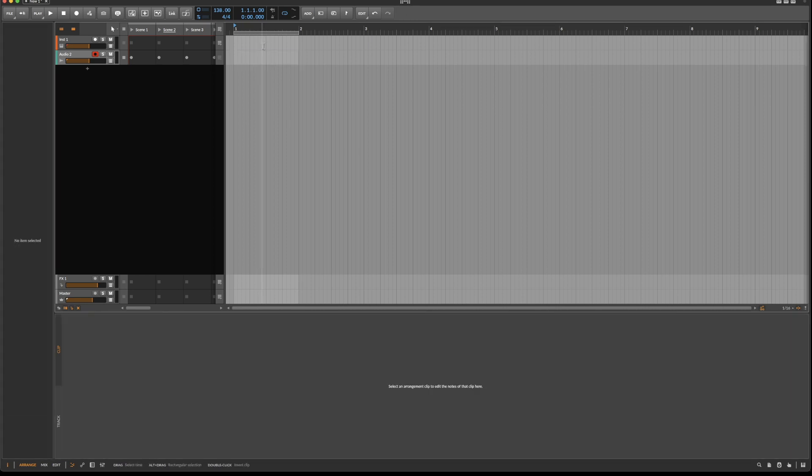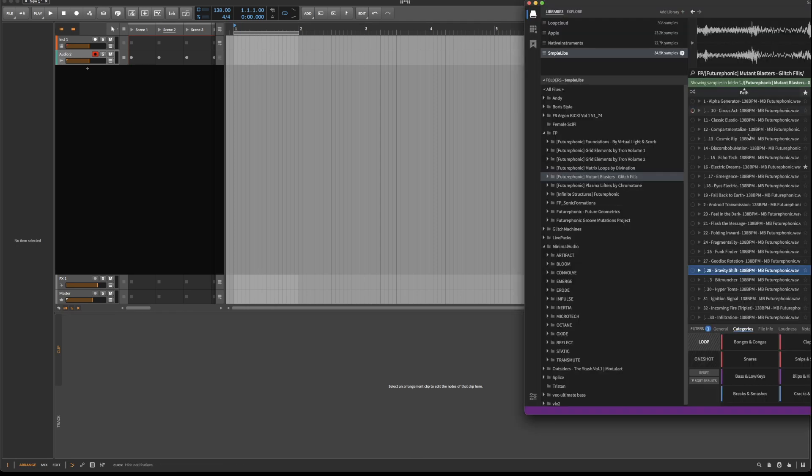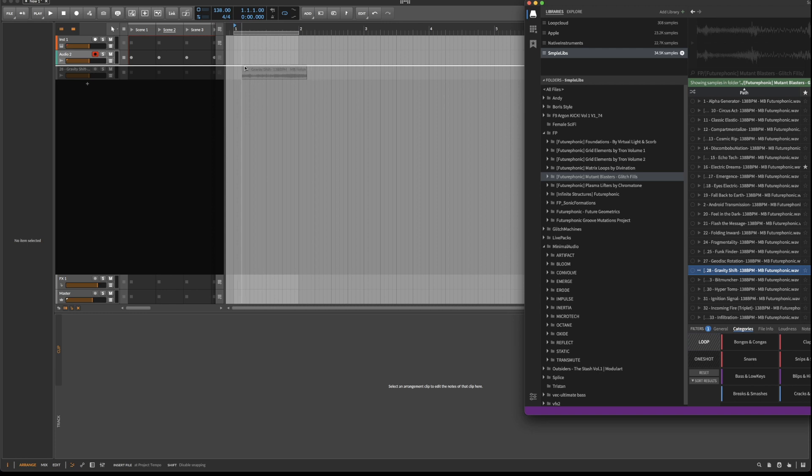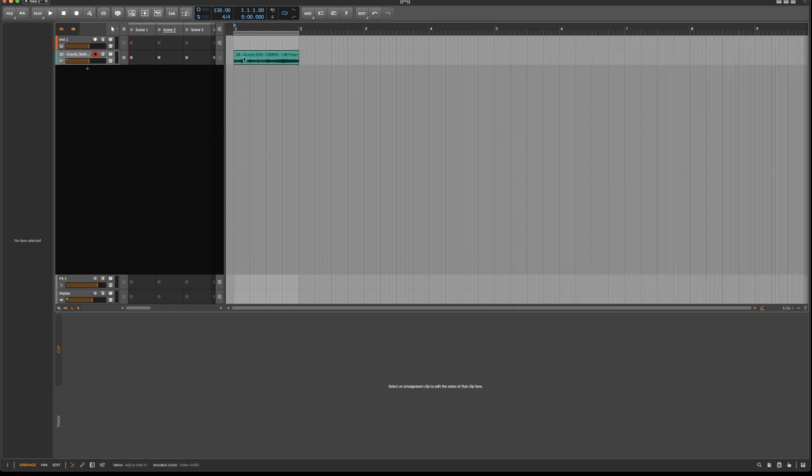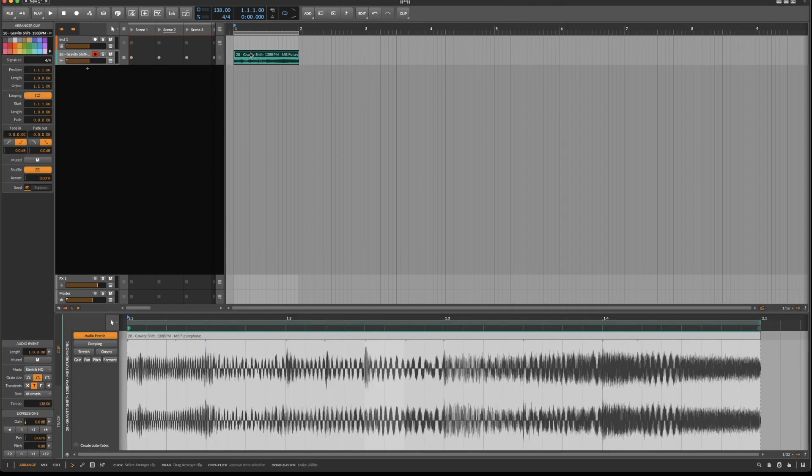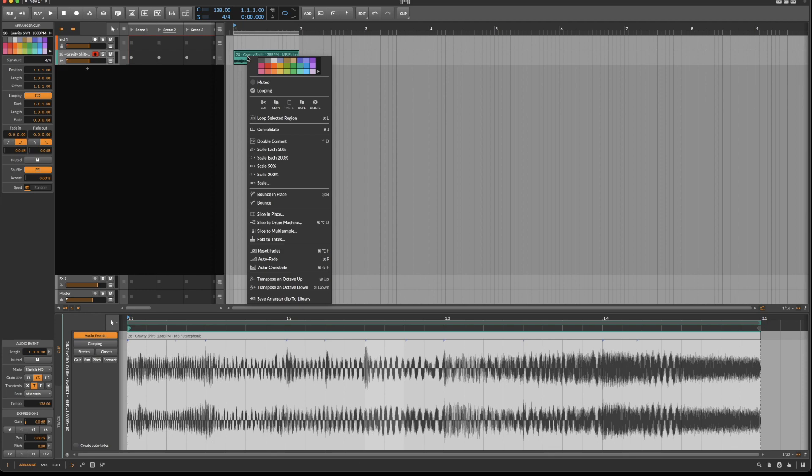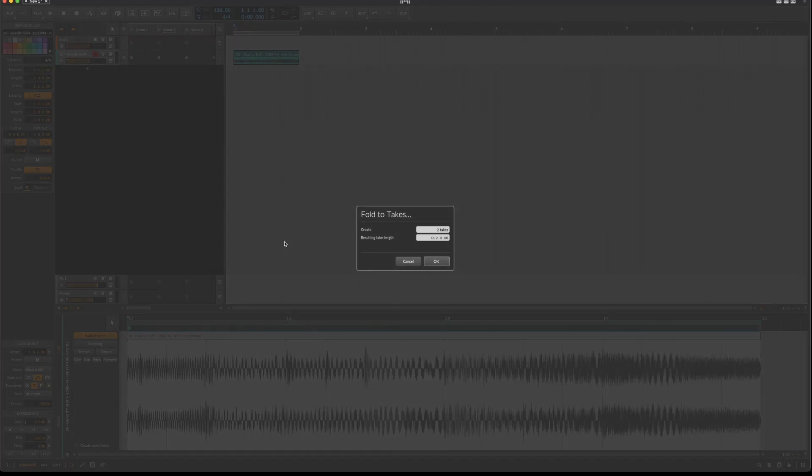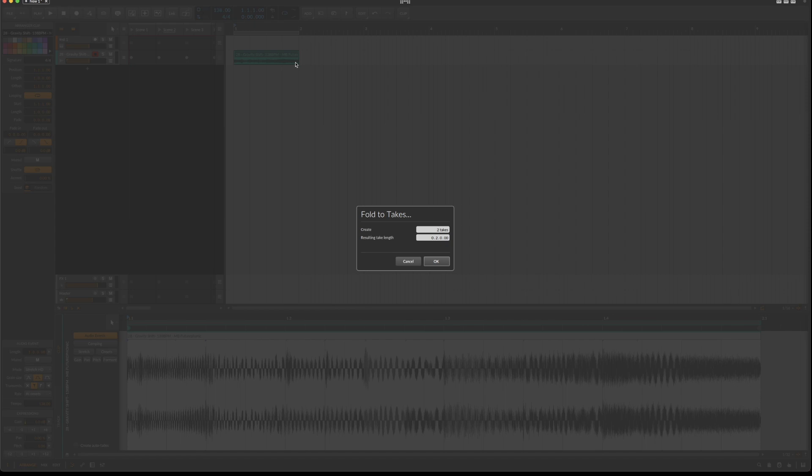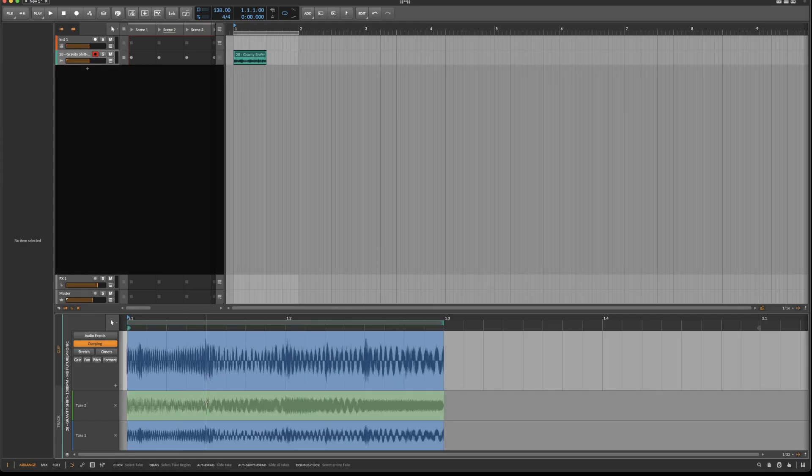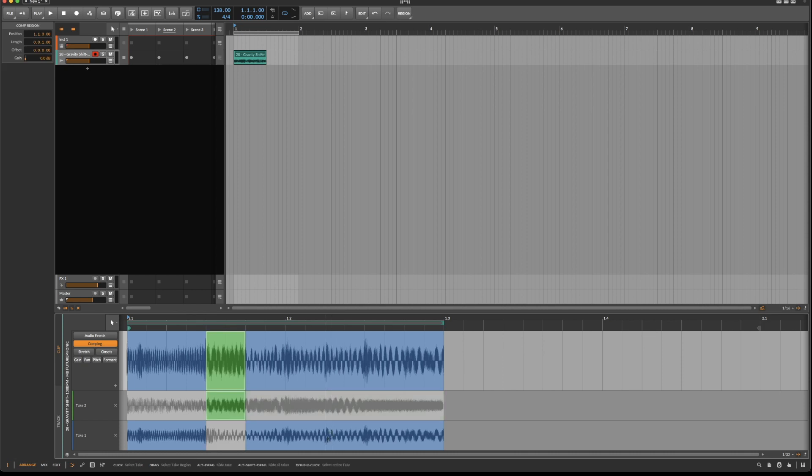The second way of doing this: I can just right-click on a sample and say 'fold to takes,' and it will cut the audio file into two parts and arrange the second part underneath the first half. Now I can start selecting which audio regions I like.